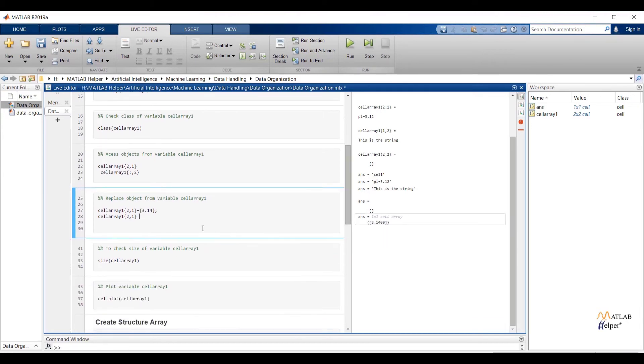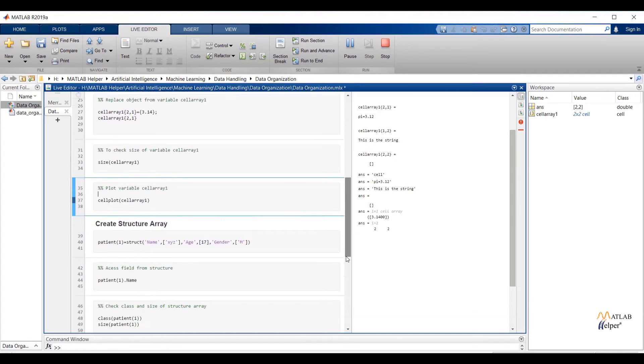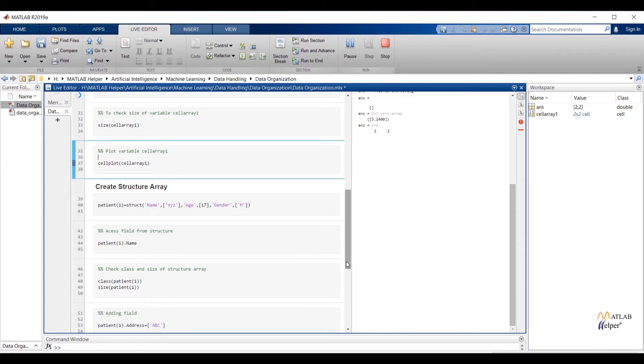To check size of cell array write down size of cell array 1. To check plotting of cell array write down cellplot of cell array 1. Run the code and check the output. Before going for next discussion first I will erase data from output window and command window.